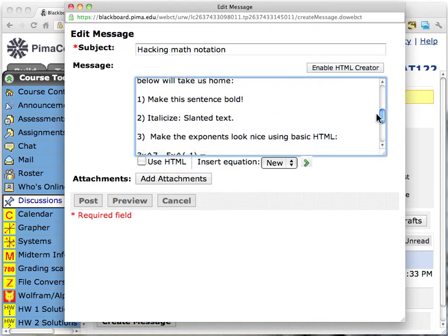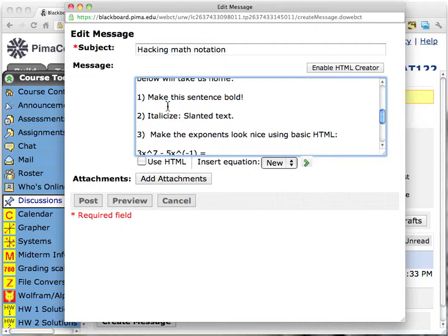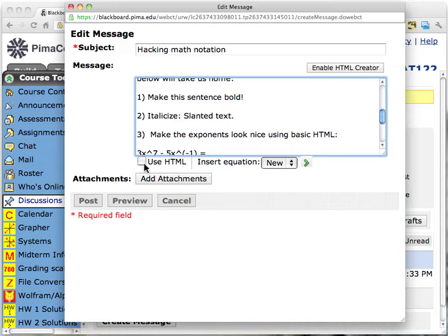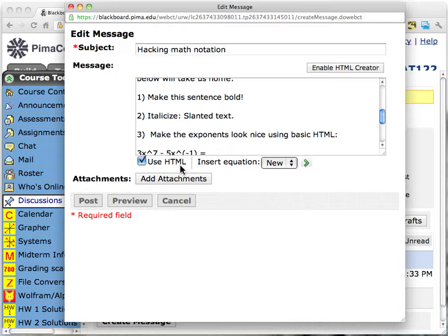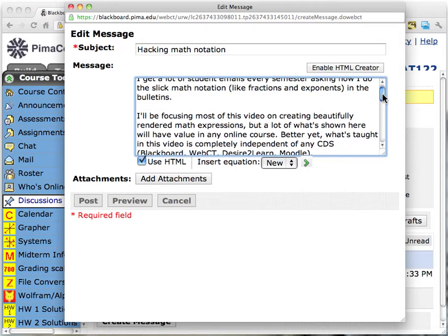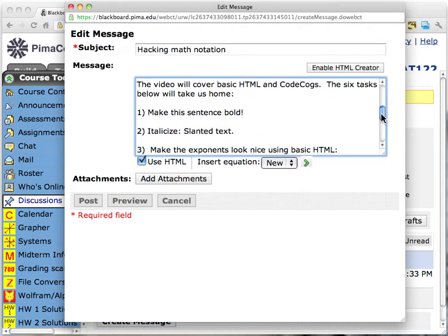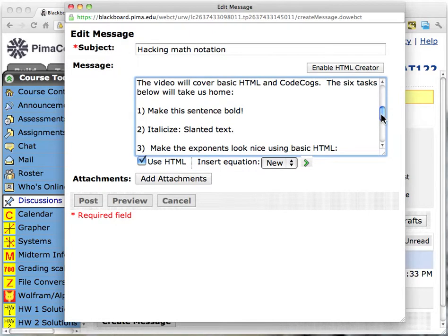We can scroll down and find that sentence — there it is. I want to make it bold. Now, theoretically you could enable the HTML creator and get after everything I'm going to do here in there, but I have found this to be a bit buggy. Instead, I'm teaching you something independent of any course delivery system. I'm going to click this, check off on this. As soon as I do this, it changes the universe that we're sitting in — it tells the machine to use hypertext markup language.